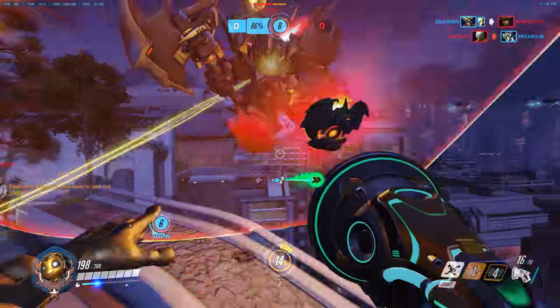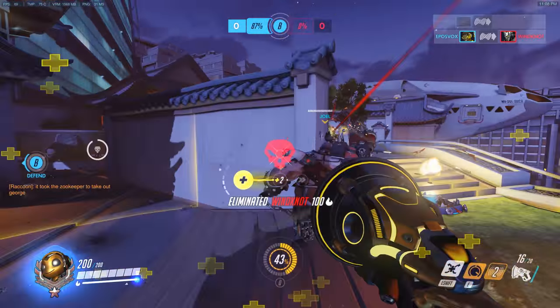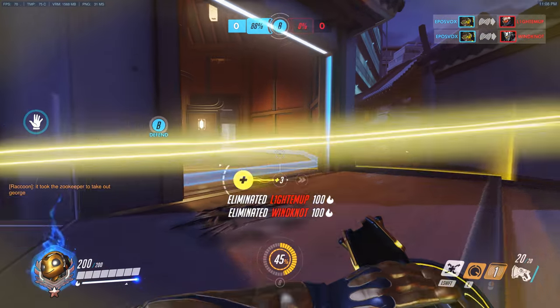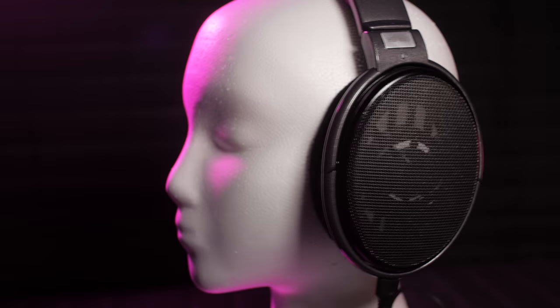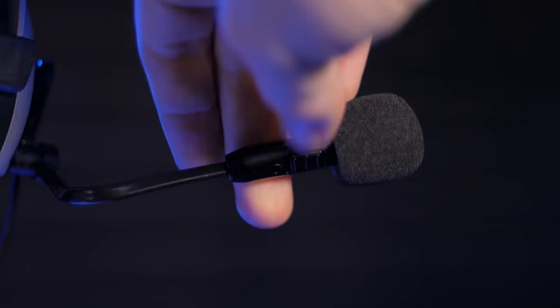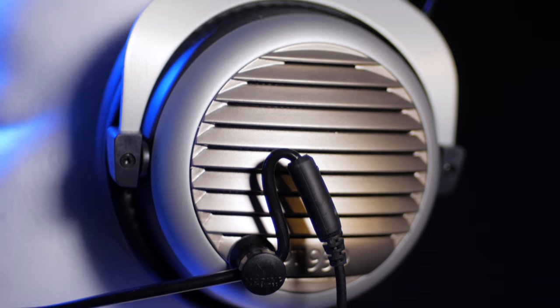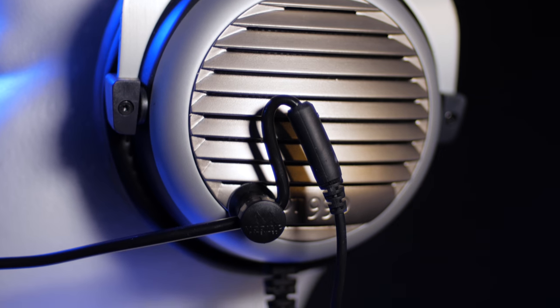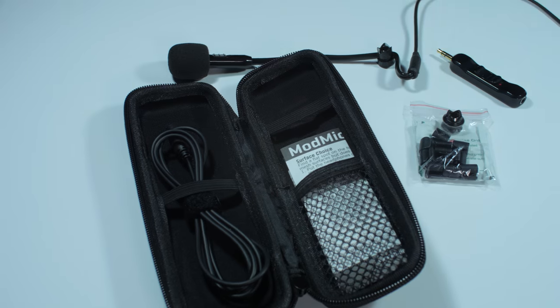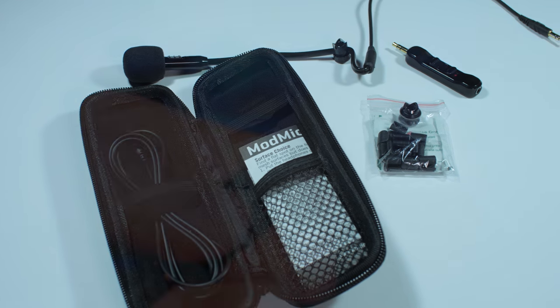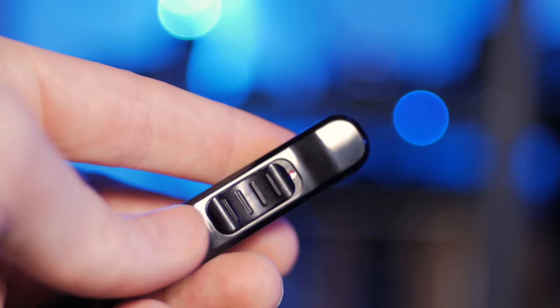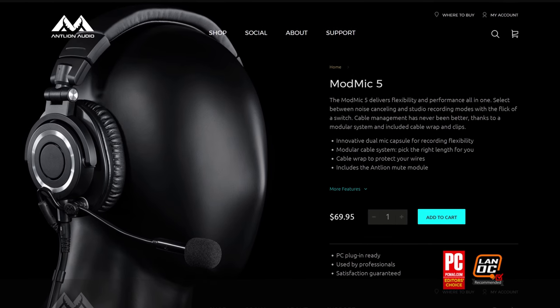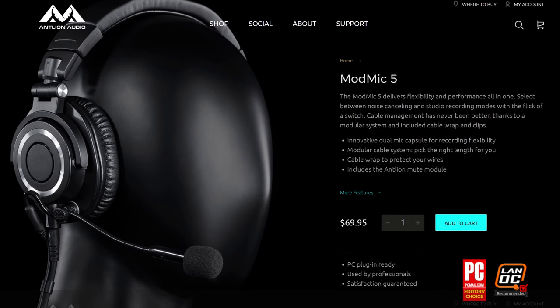Are you tired of your streams or voice chats sounding bad? Do you want the comfort and quality of high-end headphones without sacrificing microphone quality? Antline's ModMic 5 is the perfect solution. Their dual-capsule microphone attaches easily and securely to your existing headphones and fits within any setup thanks to the modular cable system. It comes with a cable wrap to protect your wires, an optional inline mute switch, and sounds great. Check the link in the video description to learn more.